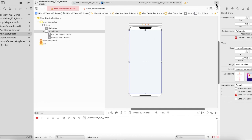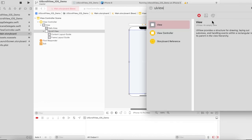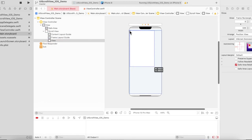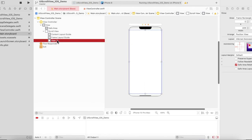We are adding a UIView and doing the same thing again. We are renaming this to the scroll view container.